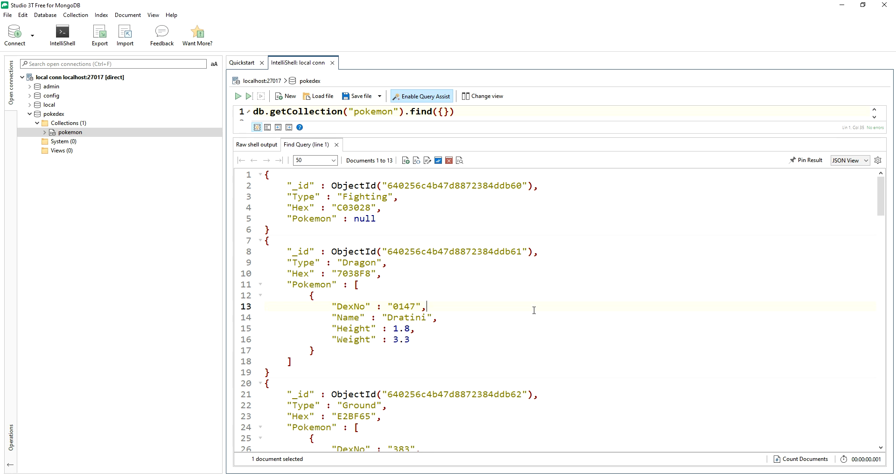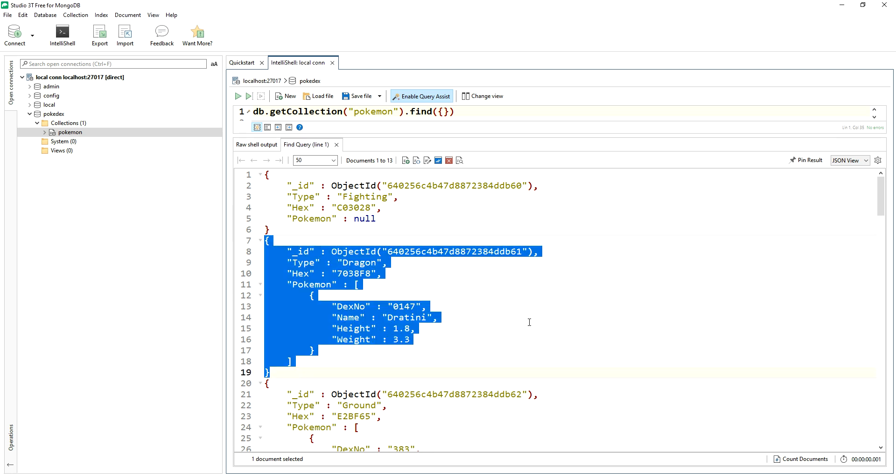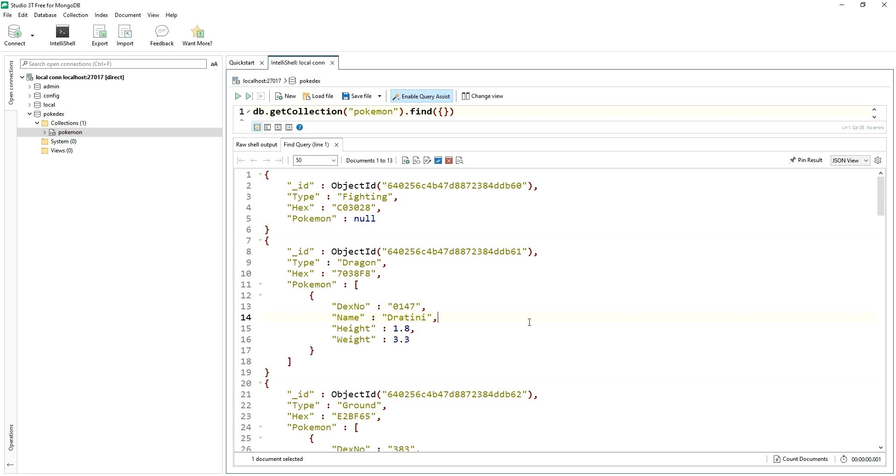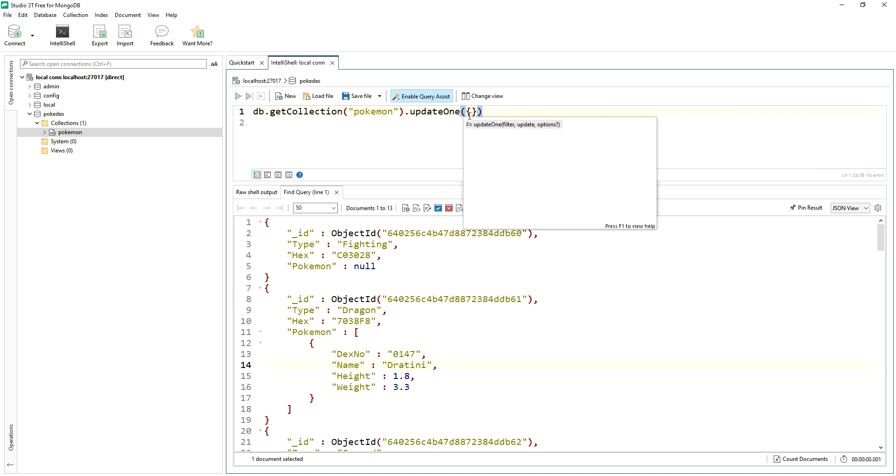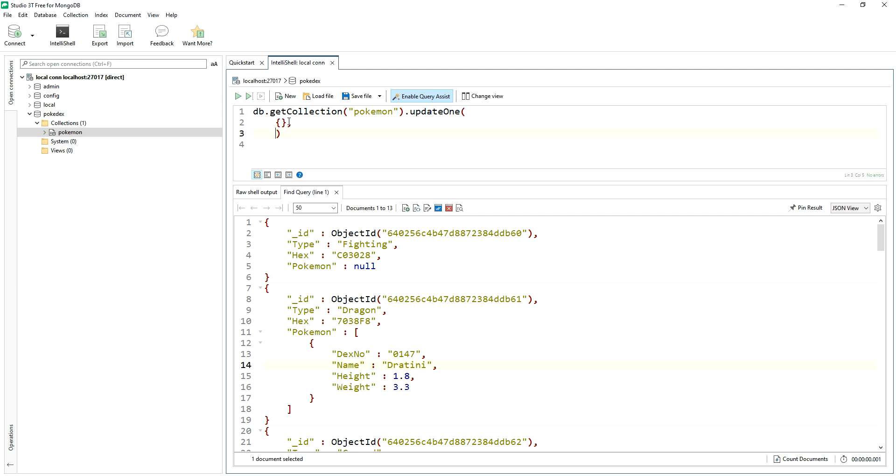So let's add another dragon type to this document right here, which is already an array. We've got Jatini in there and we'll add one more dragon type. So I'm going to do an update one here and we'll get our query section ready or our filter section and then there's going to be our update action in the second section.